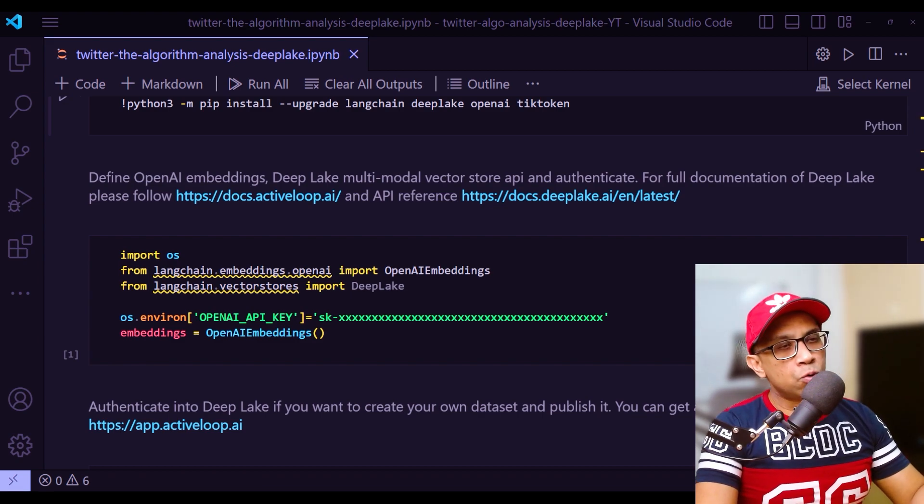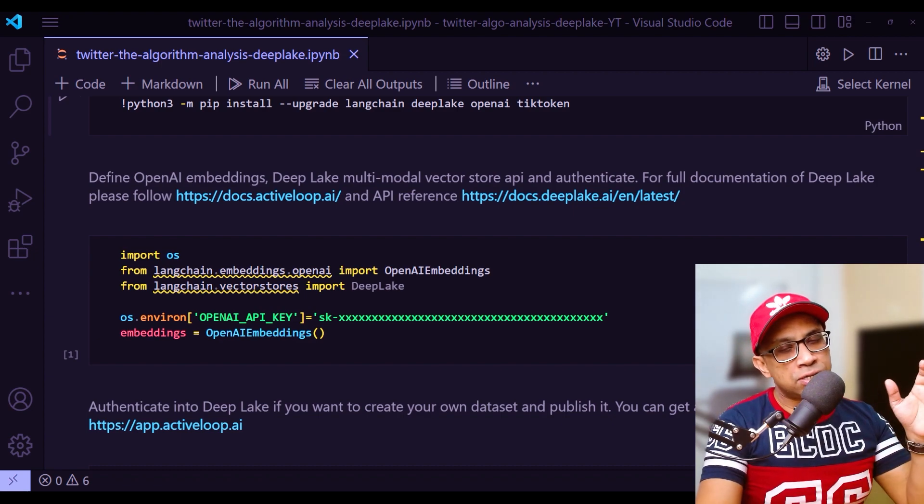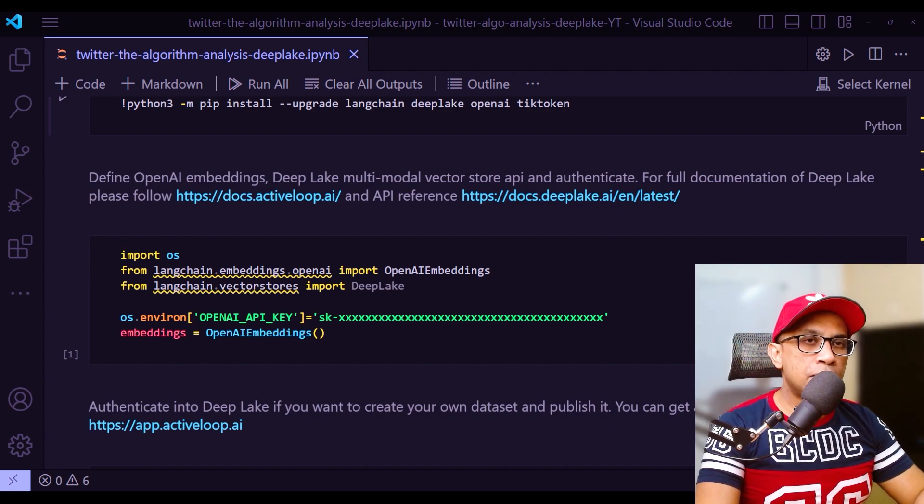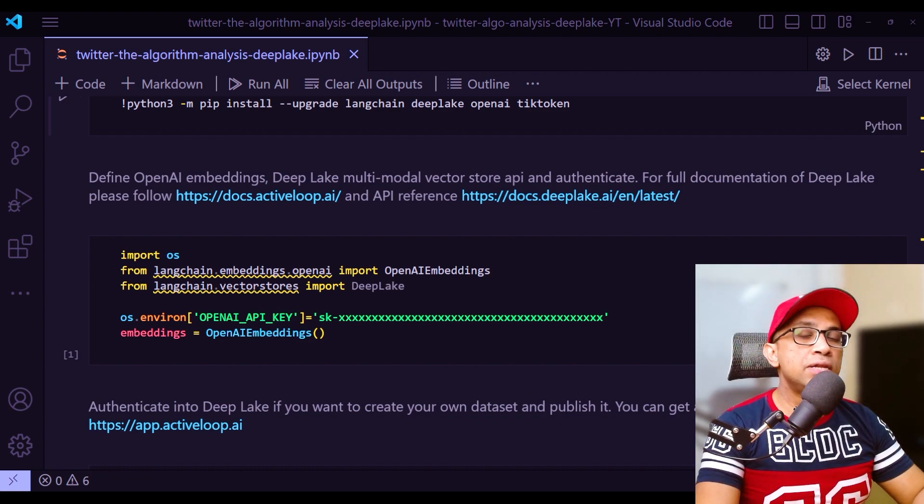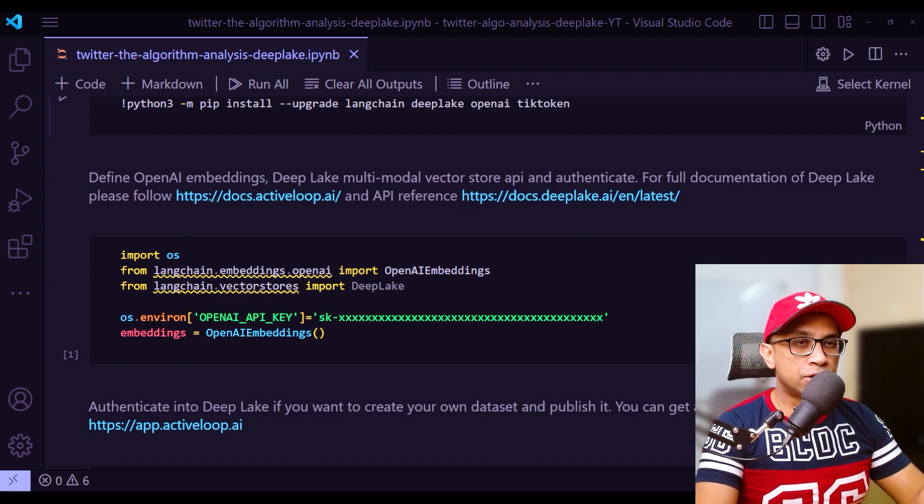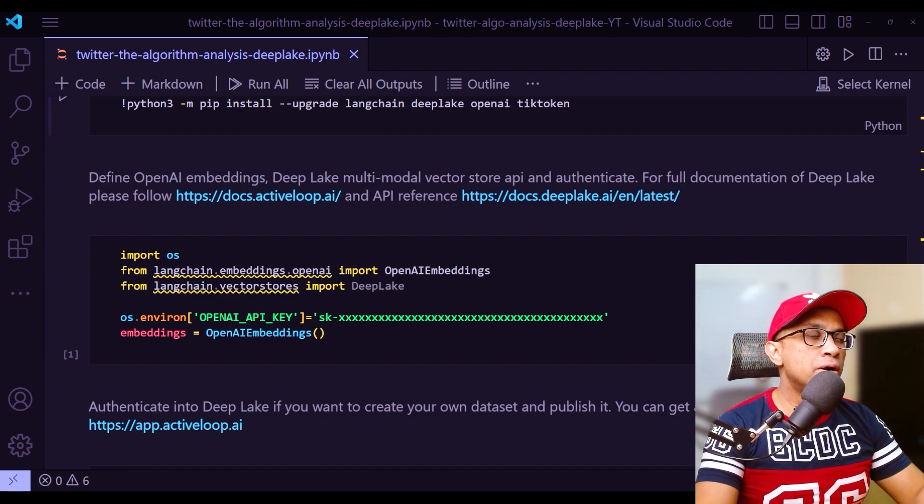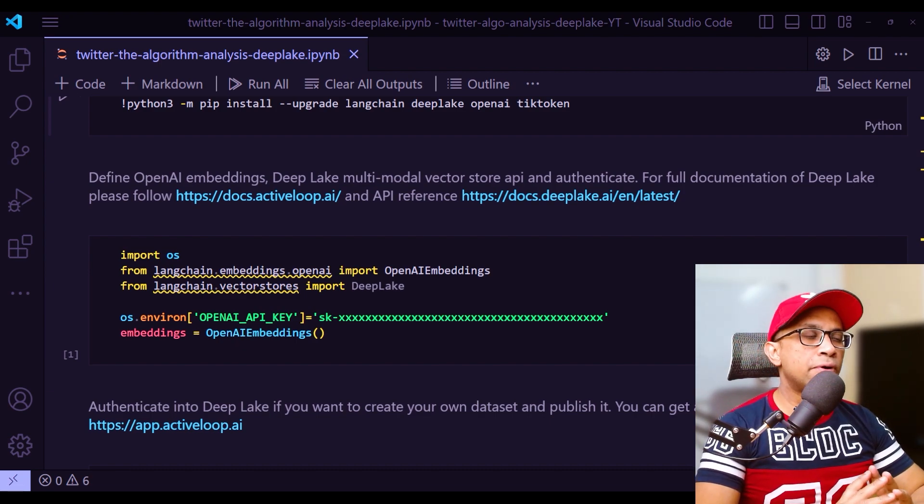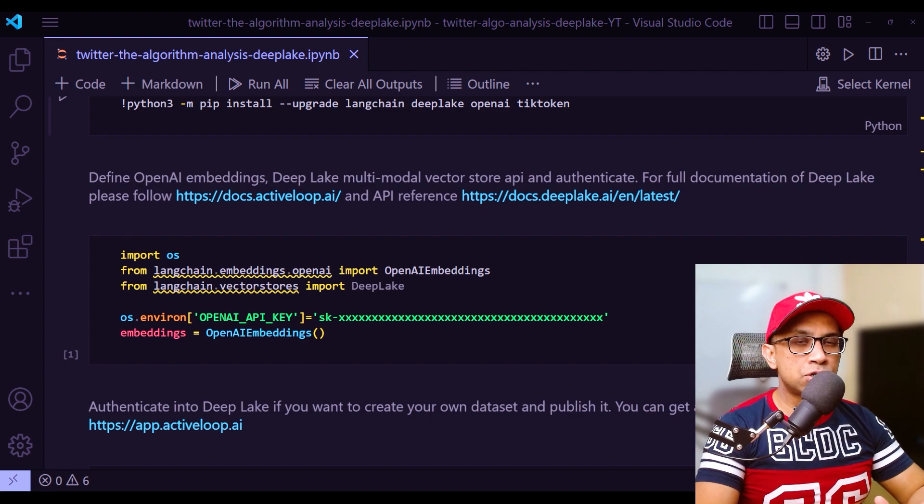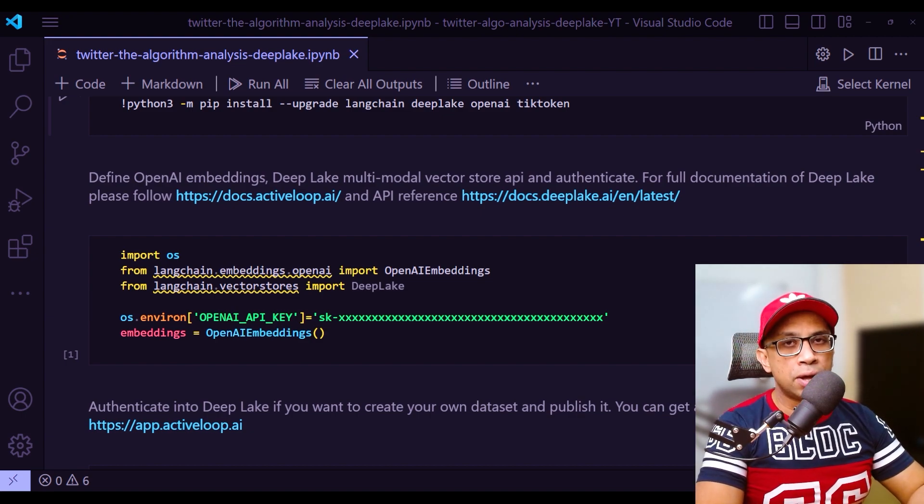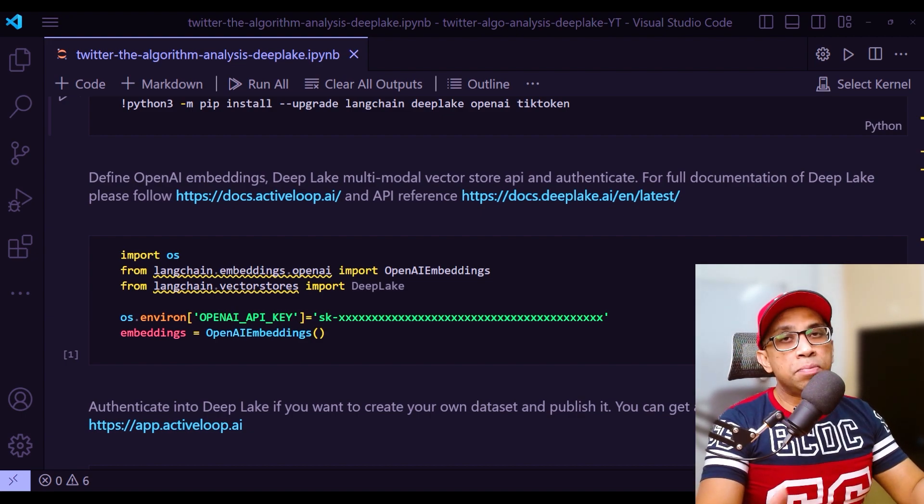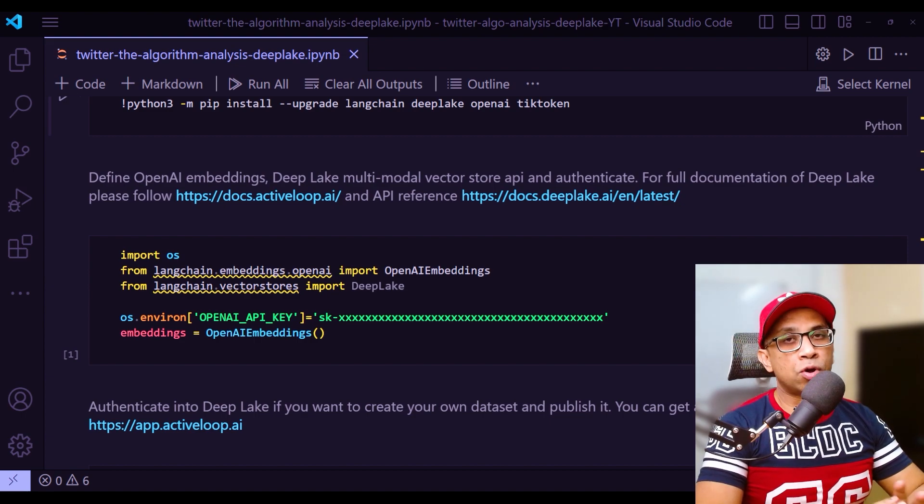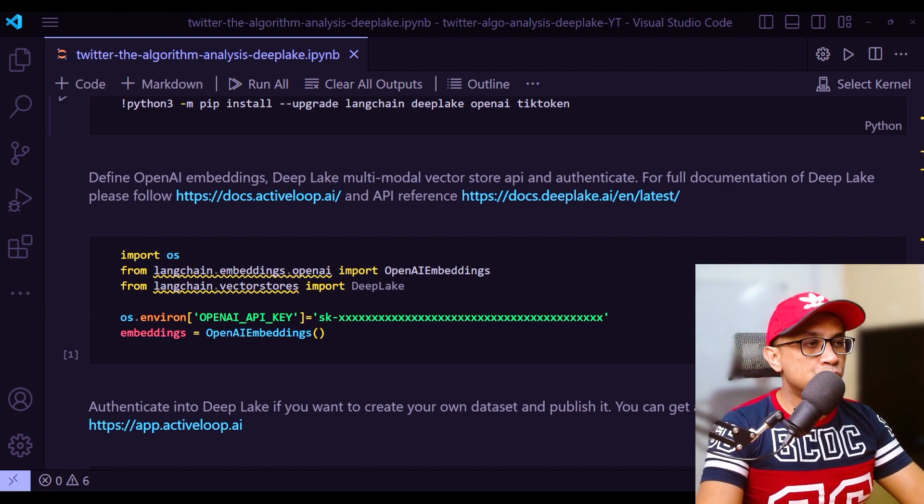For the embedding in this example, we used OpenAI embeddings, but there are many other embedding options such as Cohere embeddings and Hugging Face embeddings from specific other models. But OpenAI embeddings is one of the best that you can use.